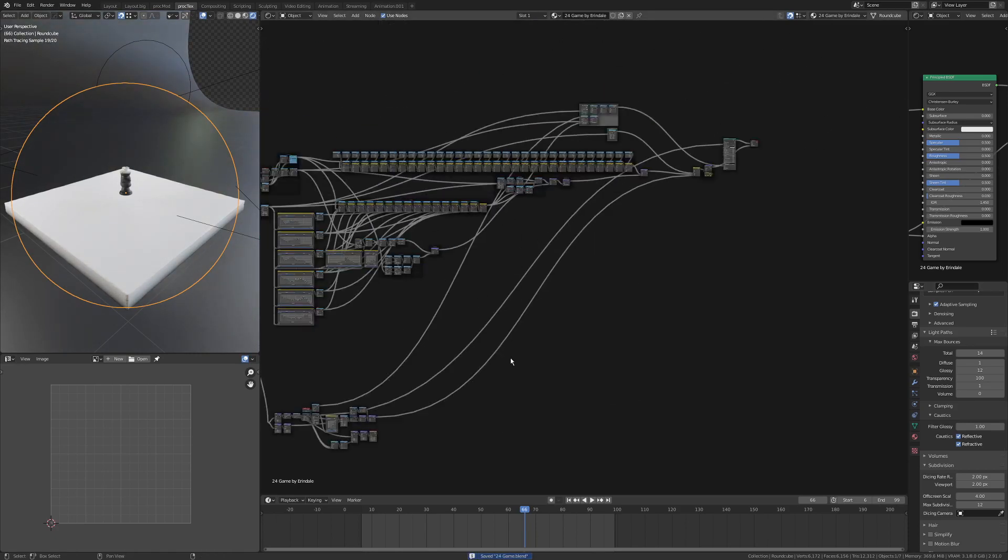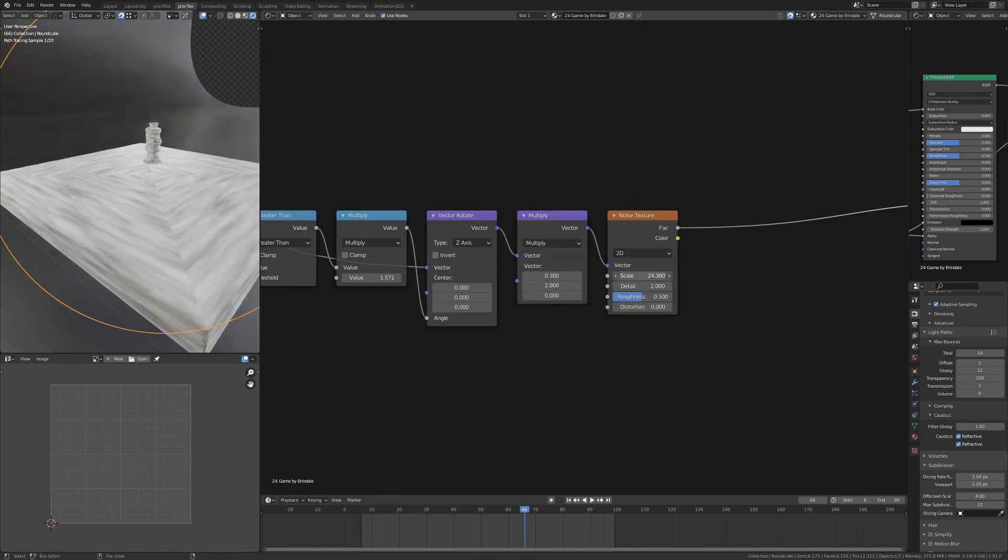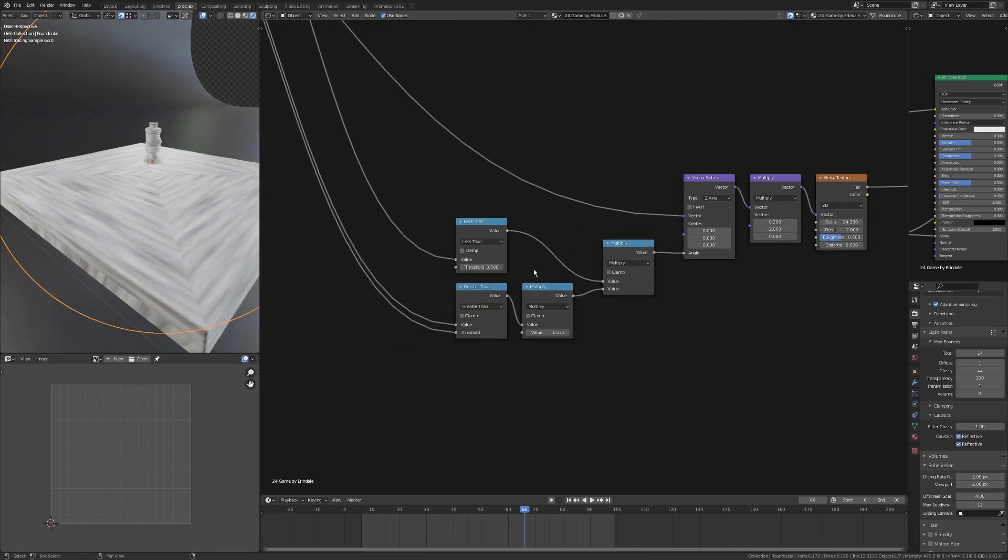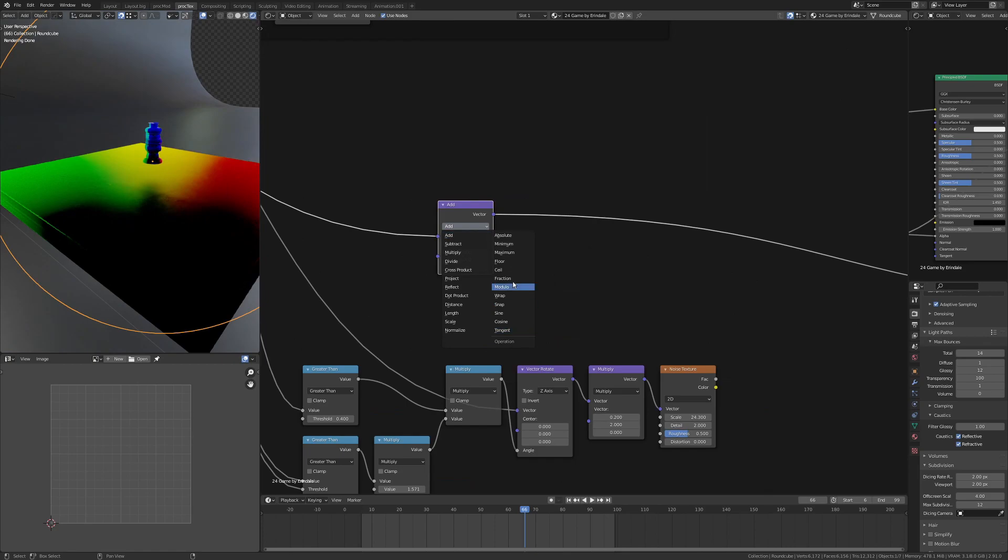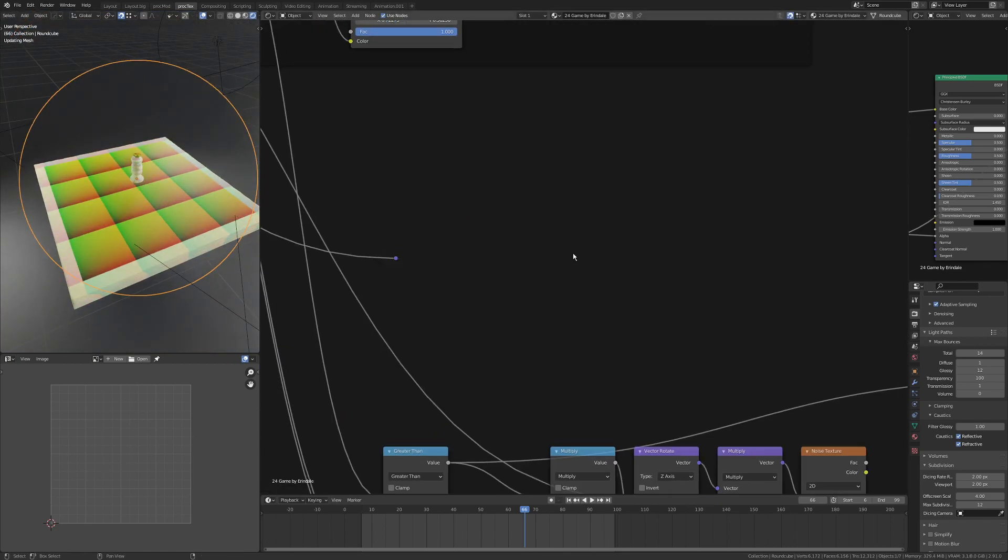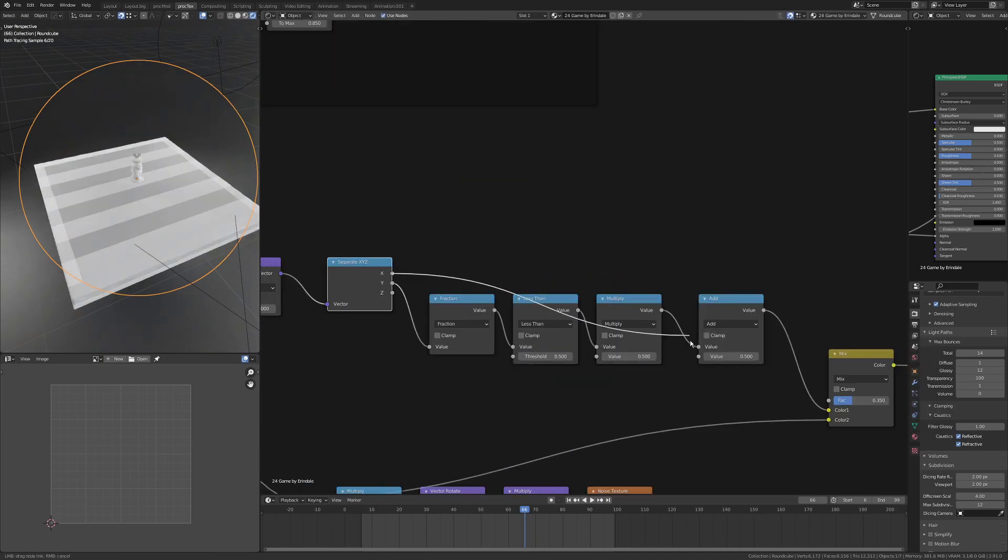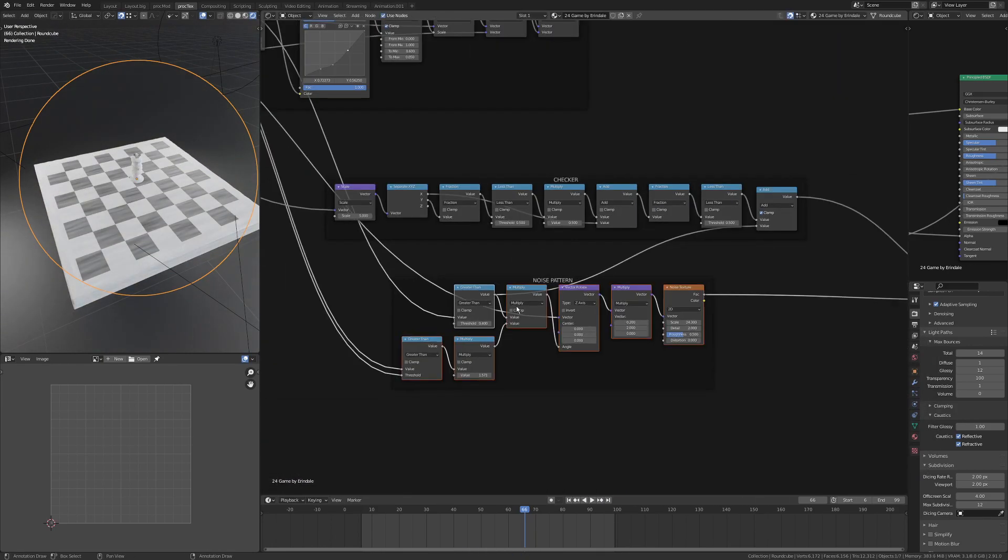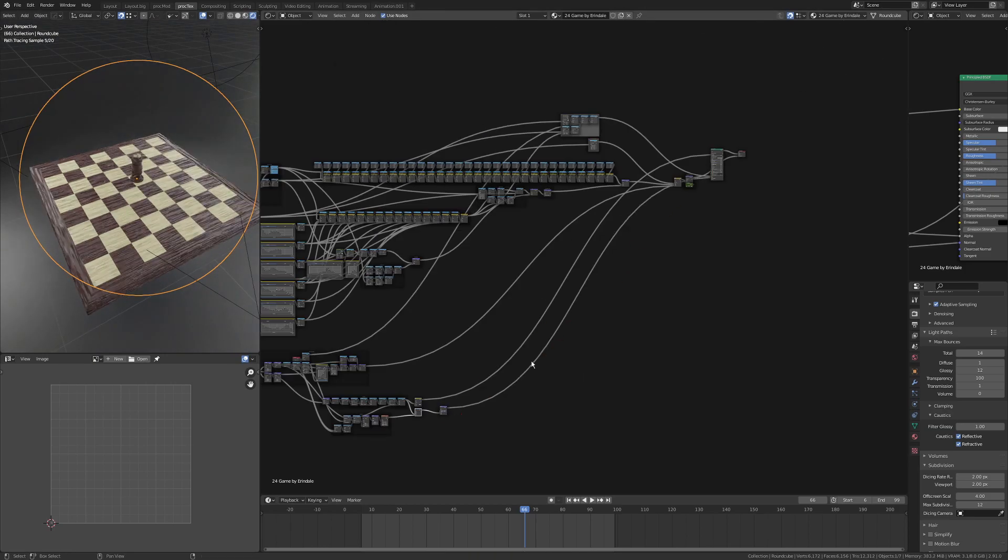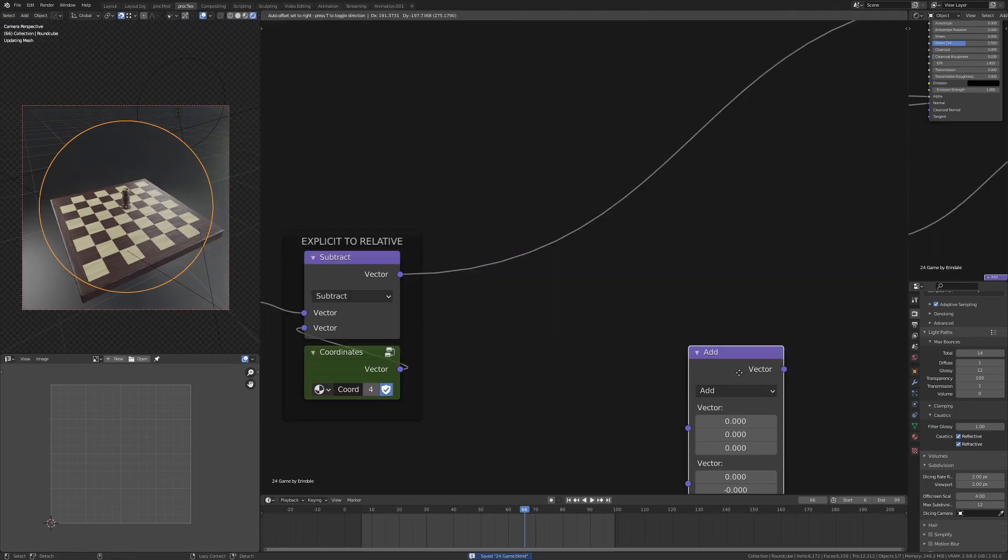Wooden chessboards generally have wooden squares across the whole thing, and then they'll have a wooden edging, and this edging is mitered. I wanted to make sure that had mitered wood grain, so that's what I was just doing there. Then generating the actual chessboard, I've just done this using modulo, or actually in this case fraction, less than add, and then fraction again.